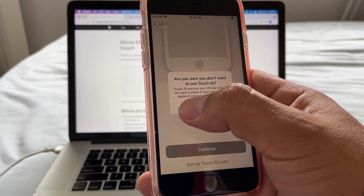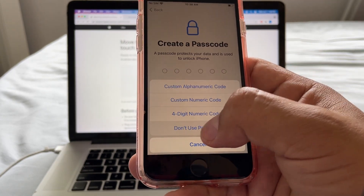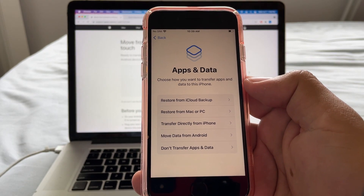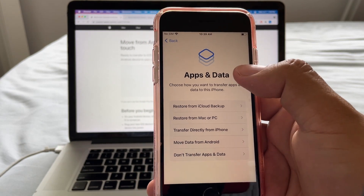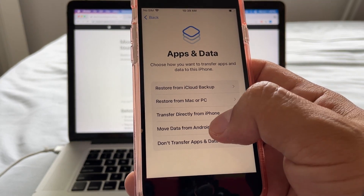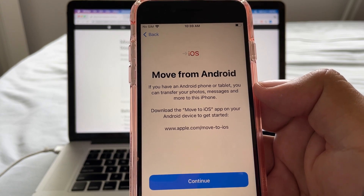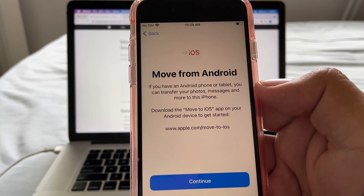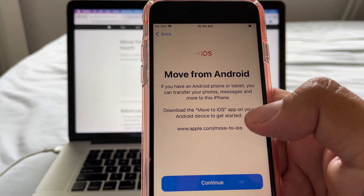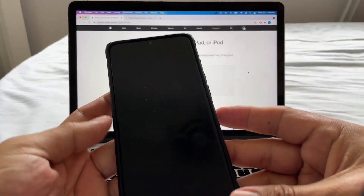We're going to set up Touch ID later. Skip the passcode as well. Now we reach the window we were looking for — it's called Apps and Data. There's an option here called Move Data from Android. It says: if you have an Android phone or tablet, you can transfer your photos, messages, and more to this iPhone. Download the Move to iOS app on your Android device to get started. In this case we have a Samsung Galaxy S20 Ultra.